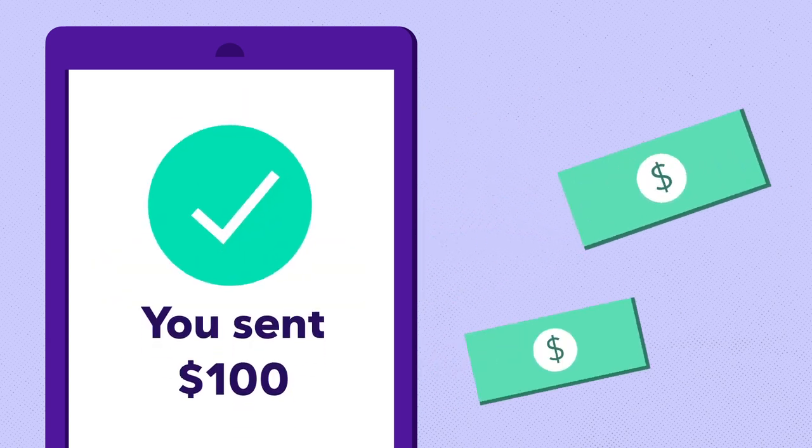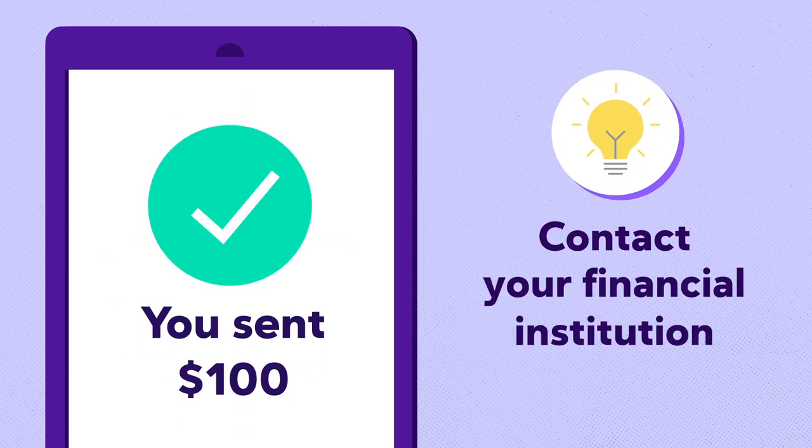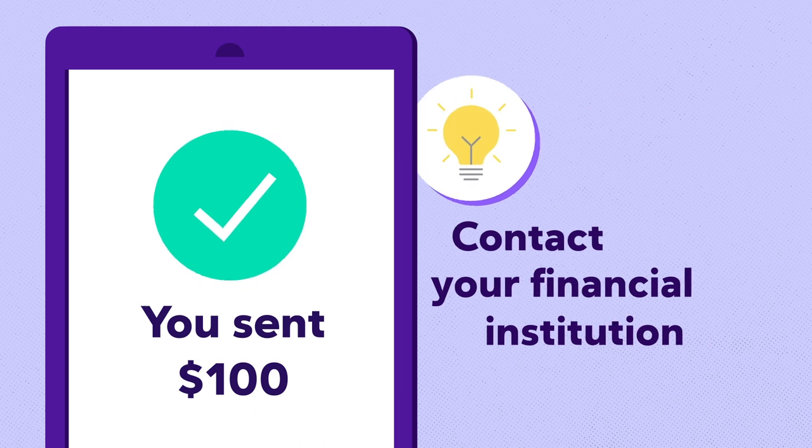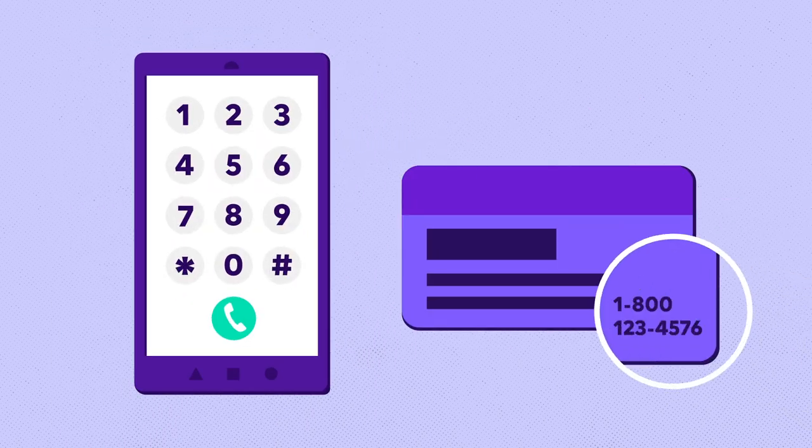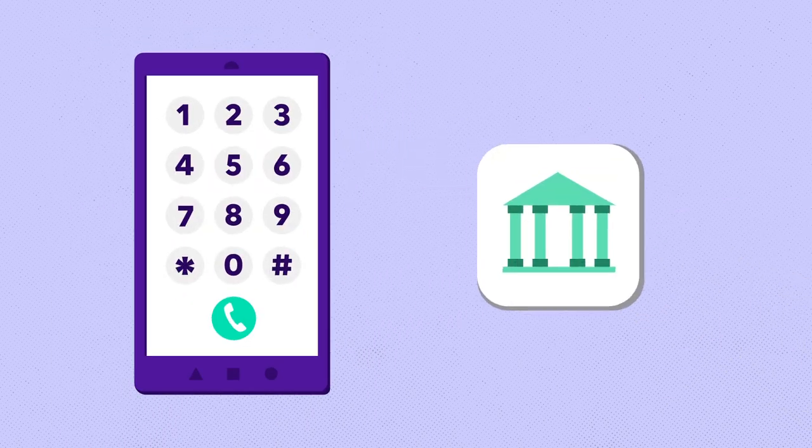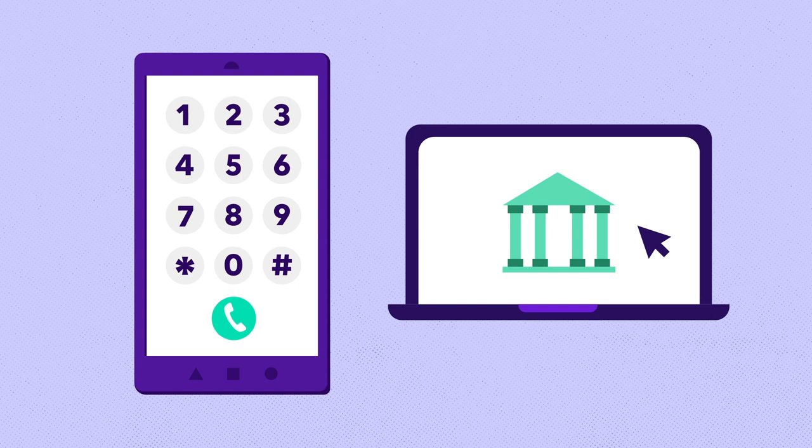If money has already been sent, contact your financial institution directly at the number listed on the back of your bank-issued debit card, in your banking app, or the bank's official website.